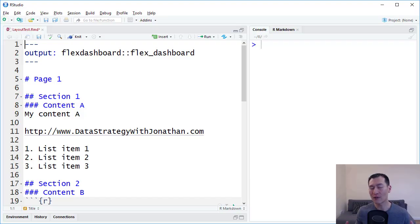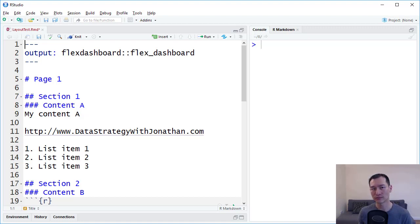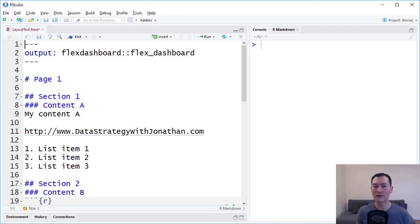As mentioned previously, a Flex Dashboard is basically a markdown document just rendered as a dashboard. By changing just a few settings, we can update the entire look and feel of that dashboard.